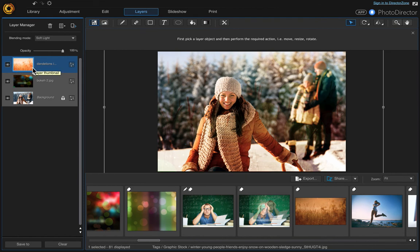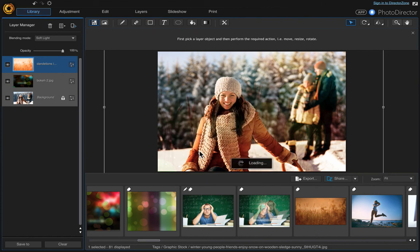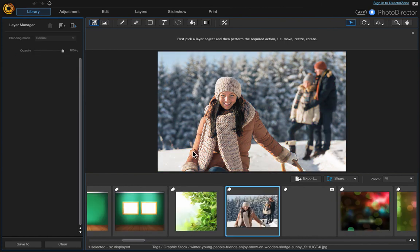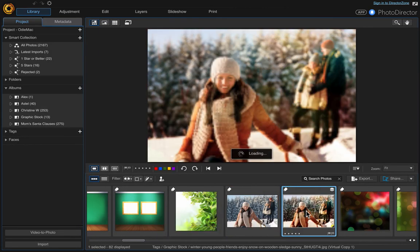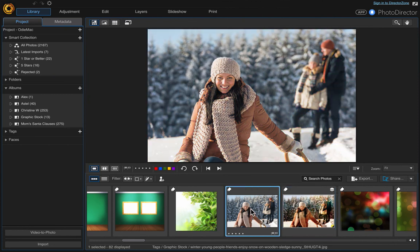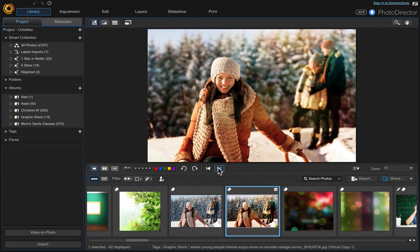So if you hit the library, it will prompt you if you want to save it. If you want to save your changes in your temporary file, say yes. And it places it there beside your original. So you can see your before and your after.